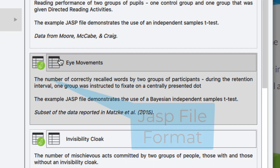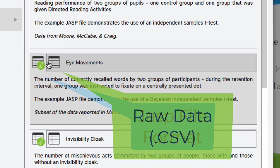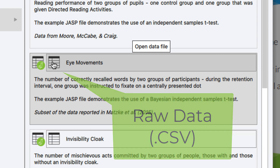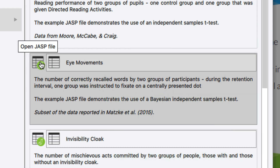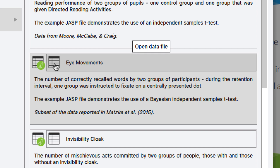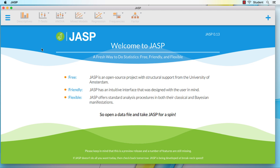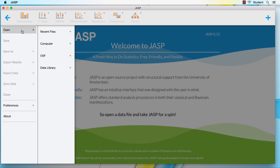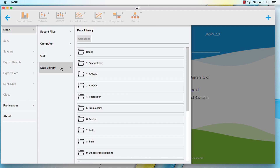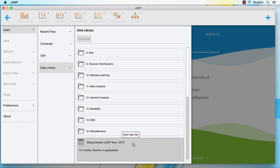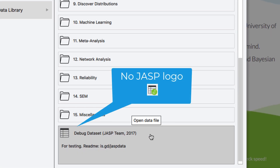The data sets included with JASP come in two file formats: JASP files and raw data files. Data in the JASP file format already have the variables set, but we are here to learn how to set variables, so we are going to open a raw data file, which is a CSV. Click on the main menu icon, open data library, scroll to the bottom of the list and select the debug data set. We know that this is raw data because we do not see the JASP logo on the icon.